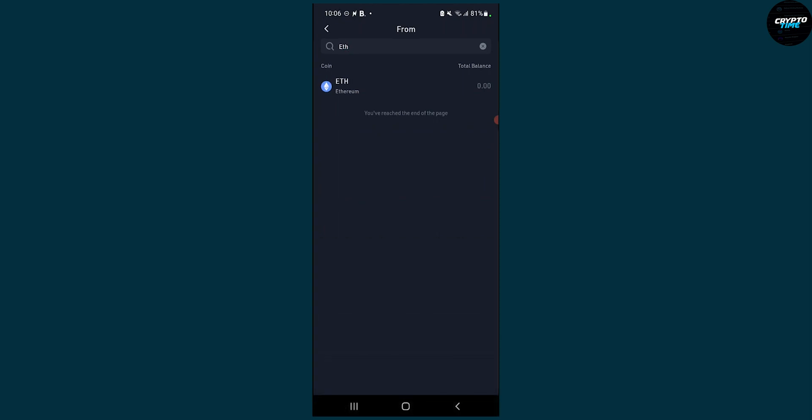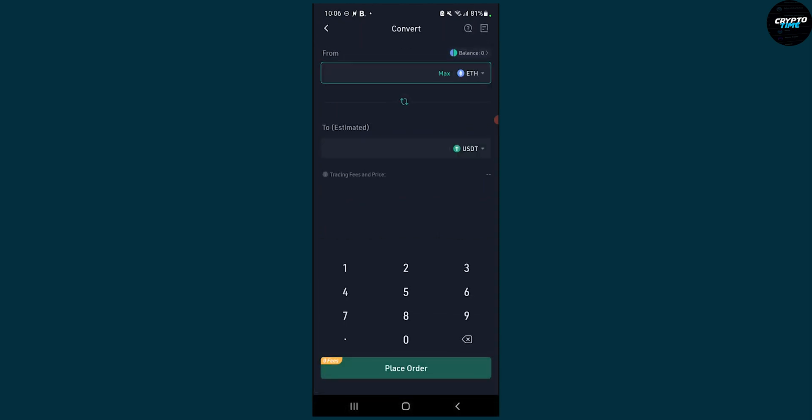And as you can see here, we are exchanging Ethereum to USDT. So that's basically how to convert Ethereum to USDT.